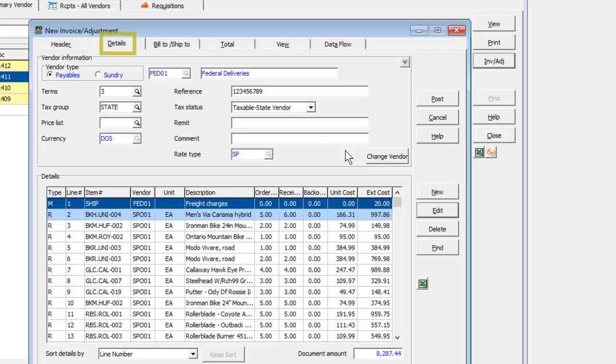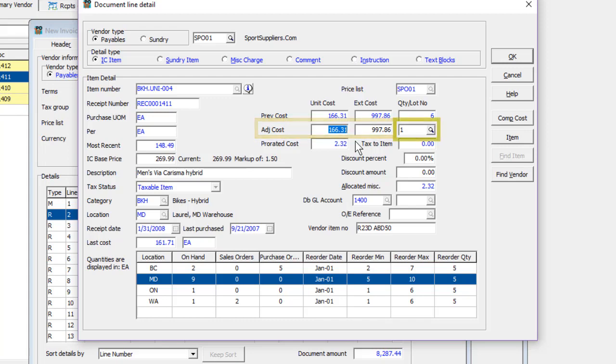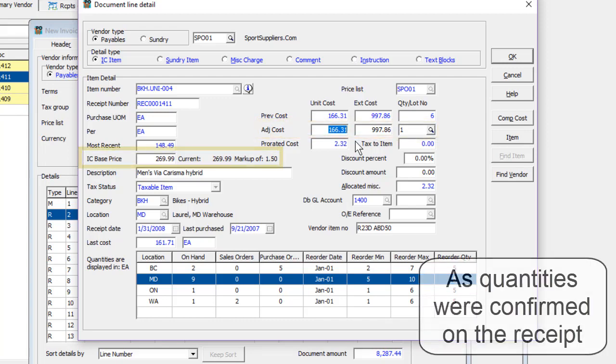On the Details tab, for Inventory and Sundry items, only Costs, Costing Lot, or Base Price are editable.